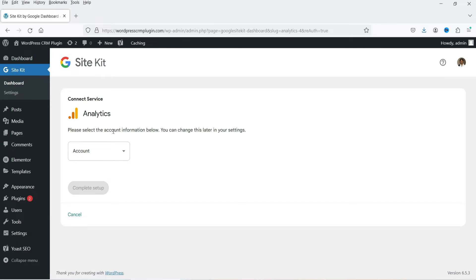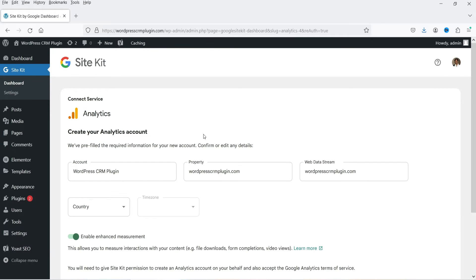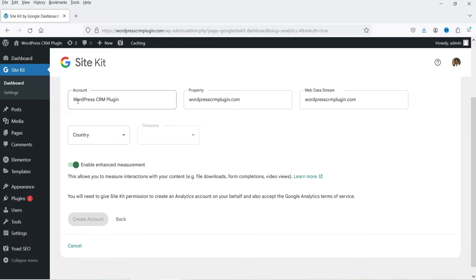Please select the account information below — you can change this later in your settings. Some accounts are already set up because a Google account is already set up for another WordPress website. In this case I want to create a new account for this new website, so I'm going to select Set Up a New Account. Here you can add the account name, the website name, and the URL. It will create a property inside that account — remember you can create multiple properties inside a single account. This is the property and this is the web data stream — leave it as it is.